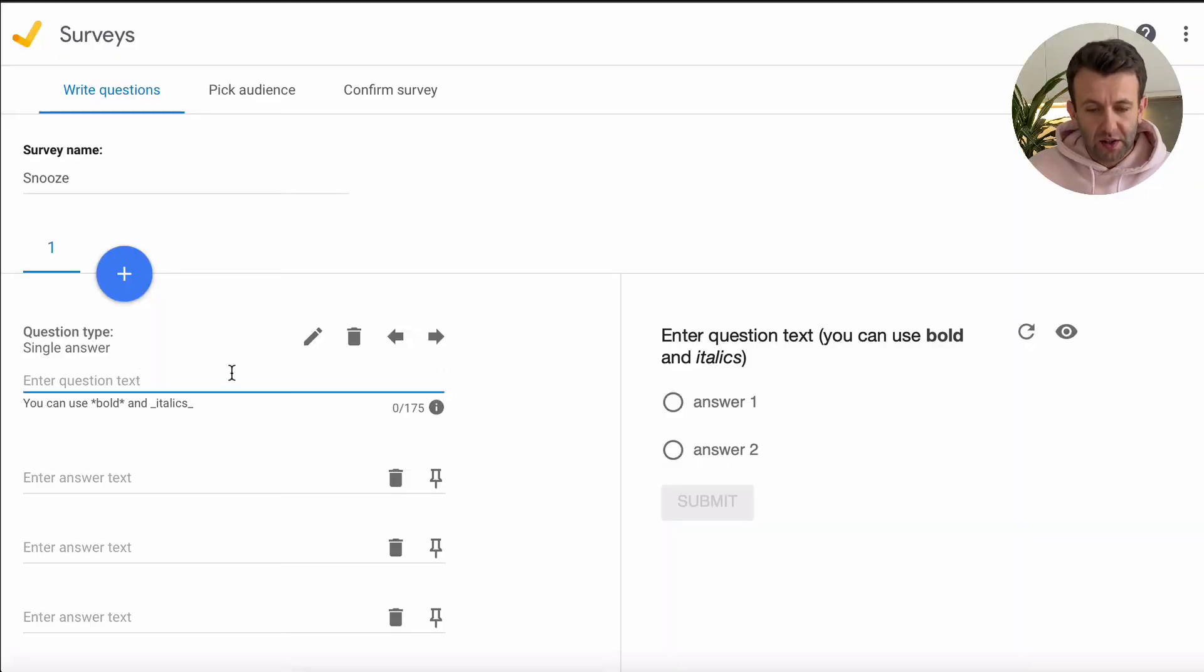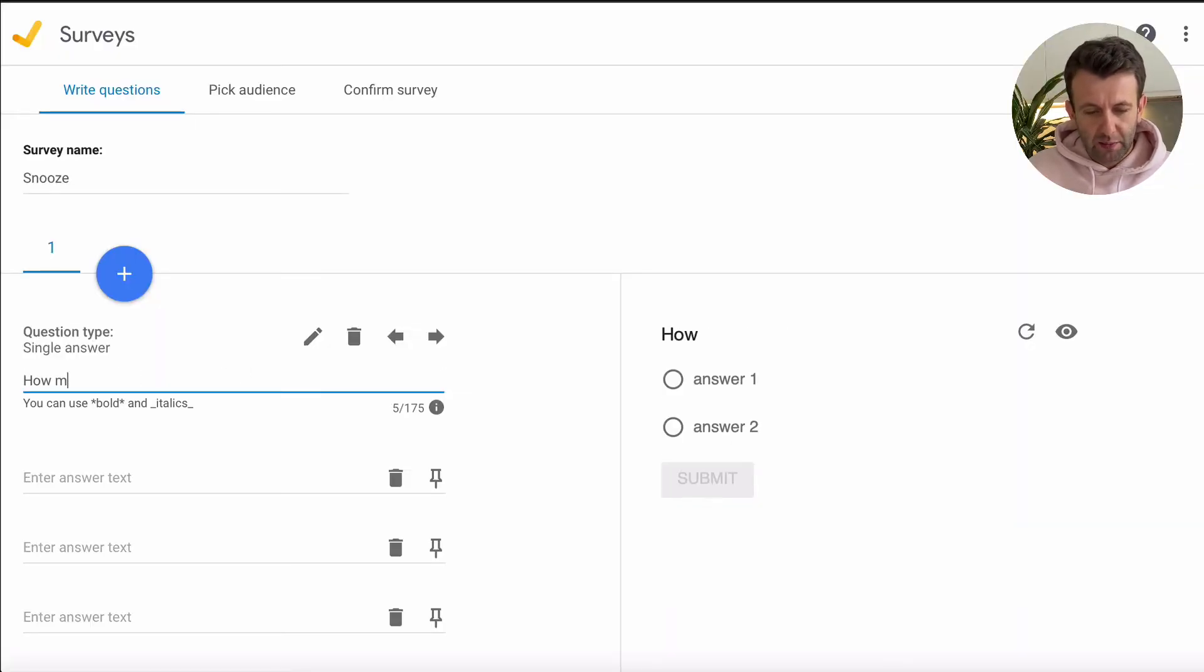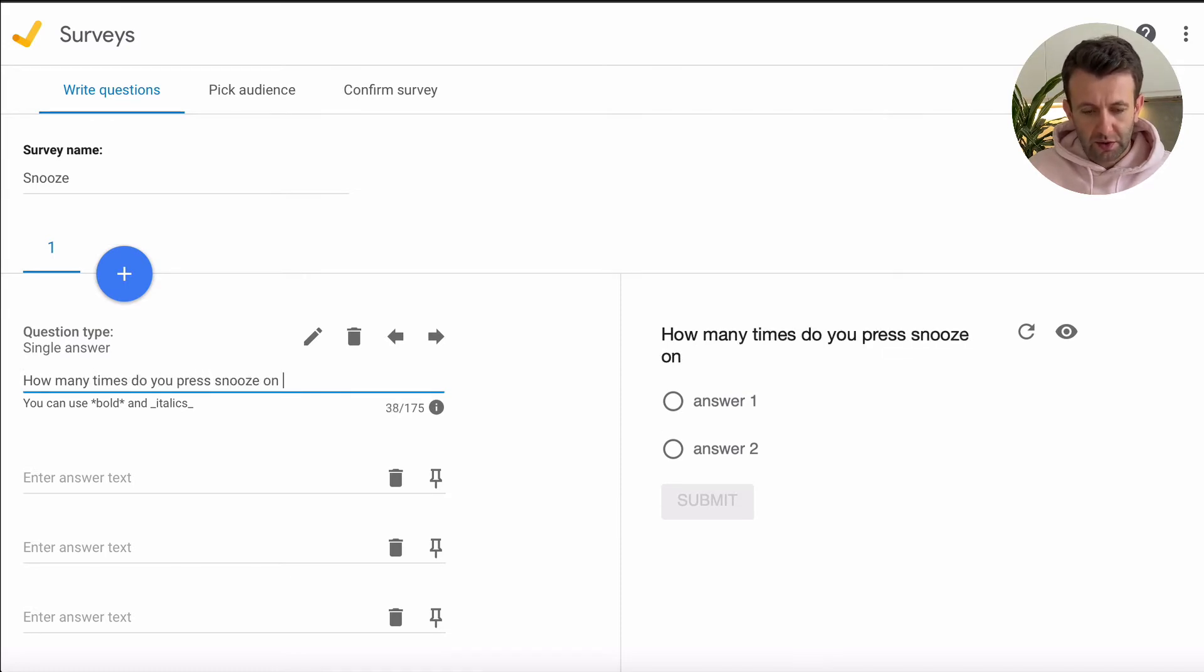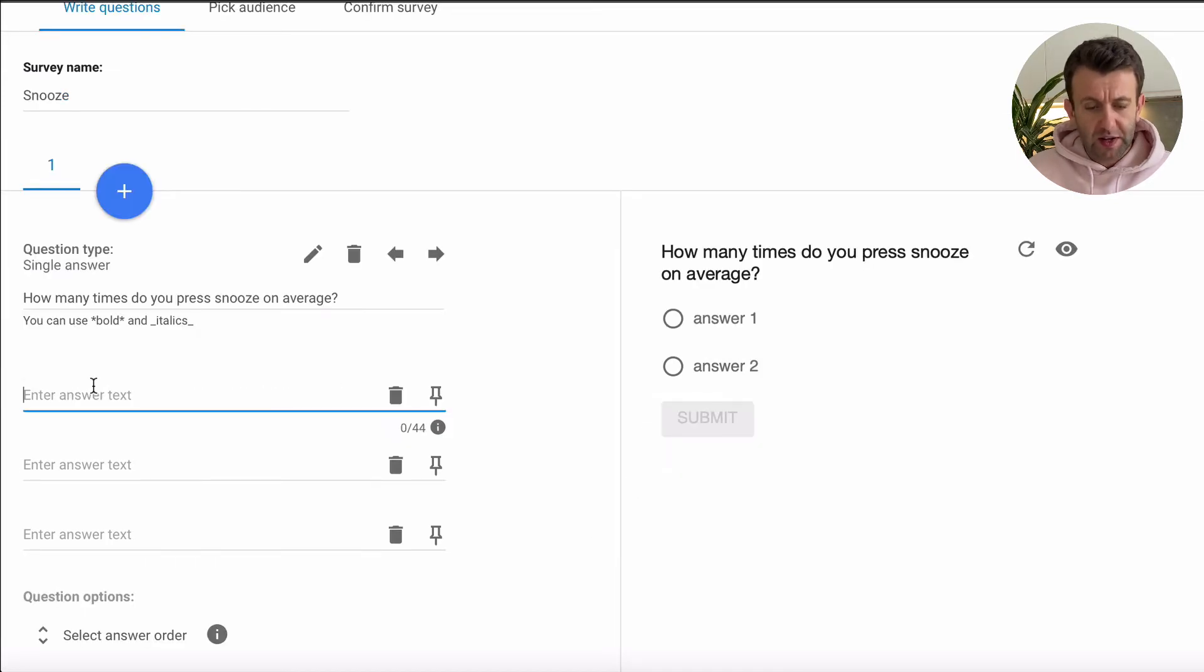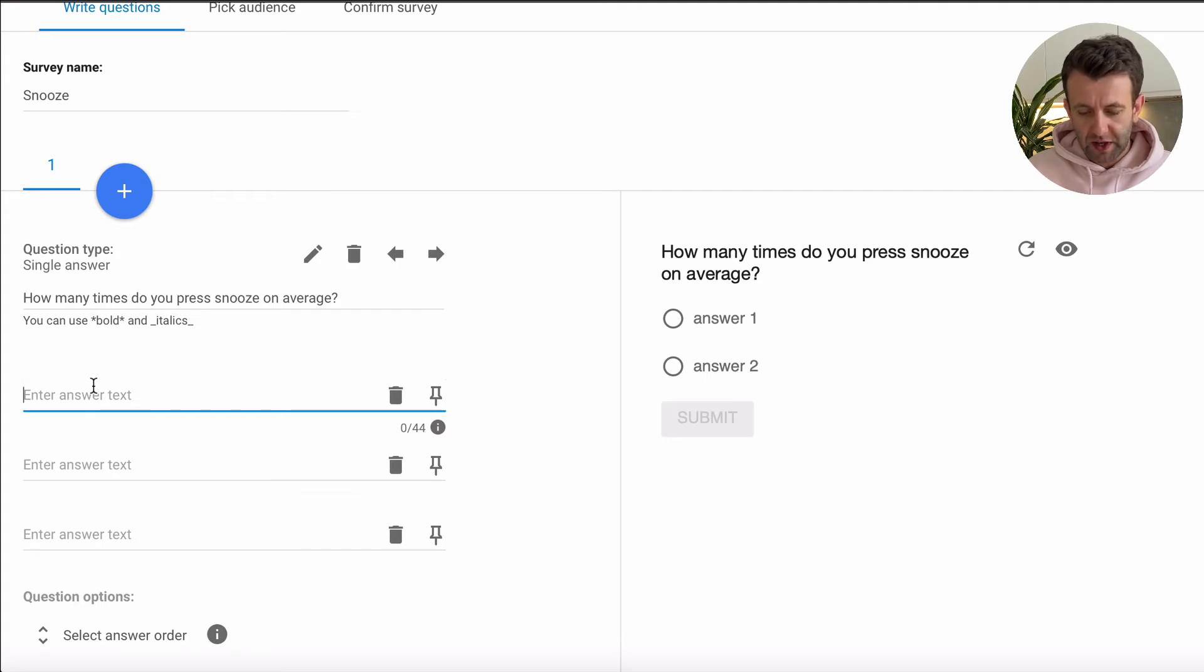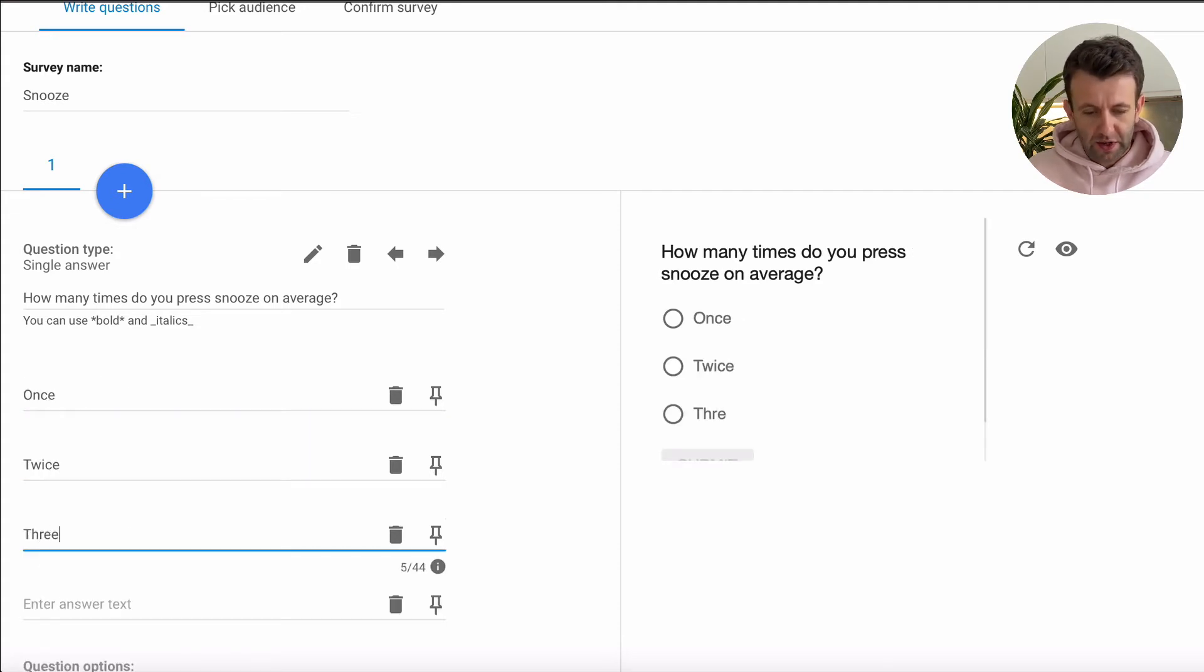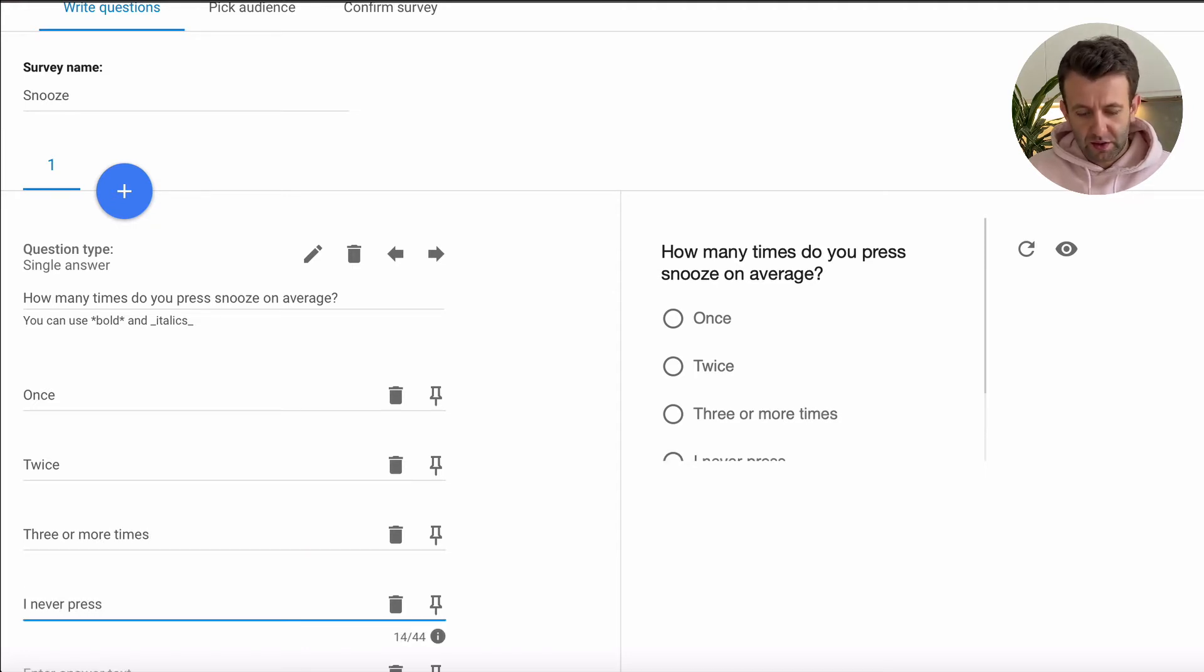And we're back to the question. The first thing you want to do is type in your question. So we're going to say, how many times do you press snooze on average? And you can see it appearing on the right-hand side. And then you have to simply type in the answers. So for us, it's going to be once, twice, three or more times, and then I never press snooze.